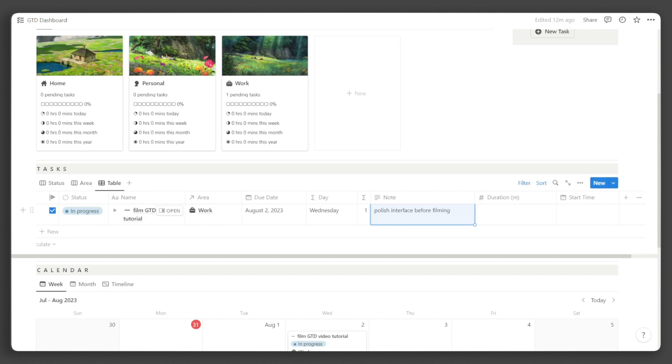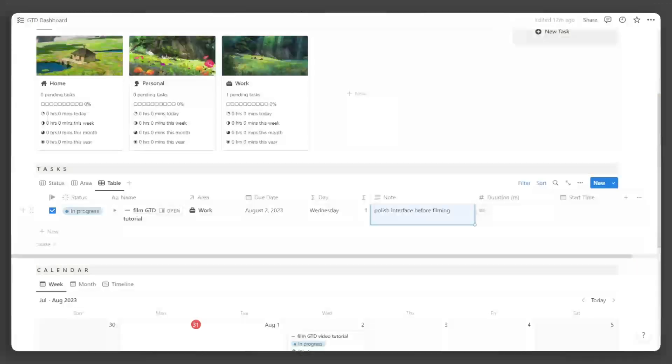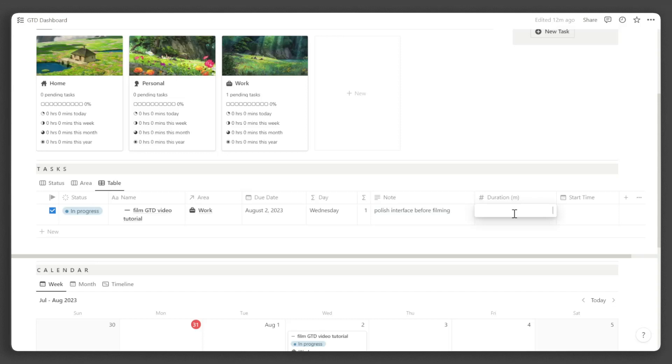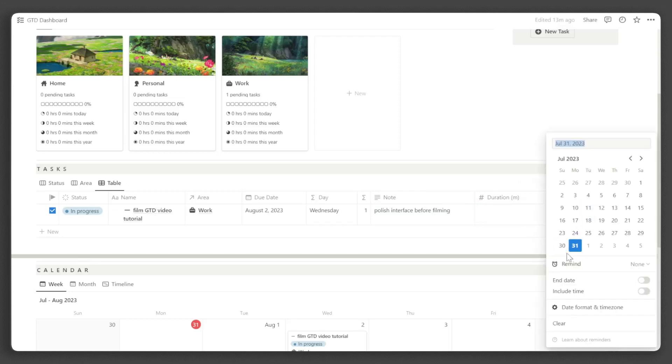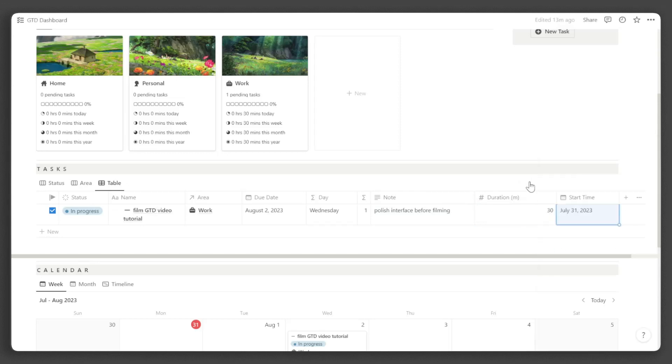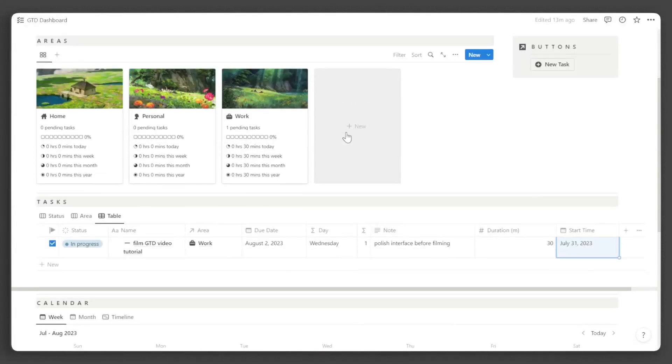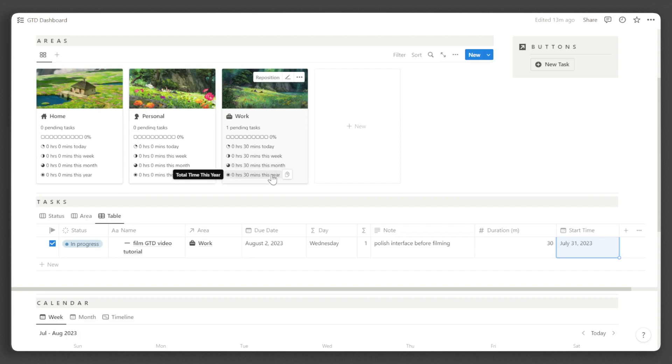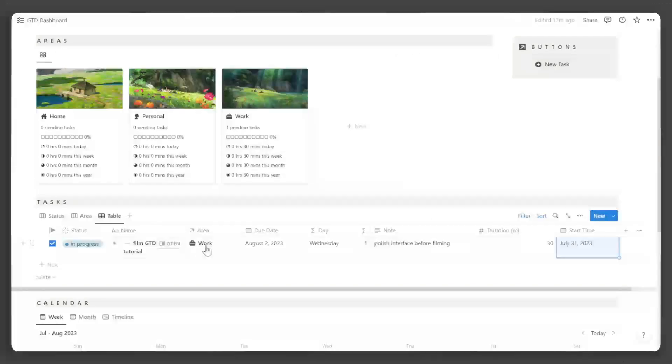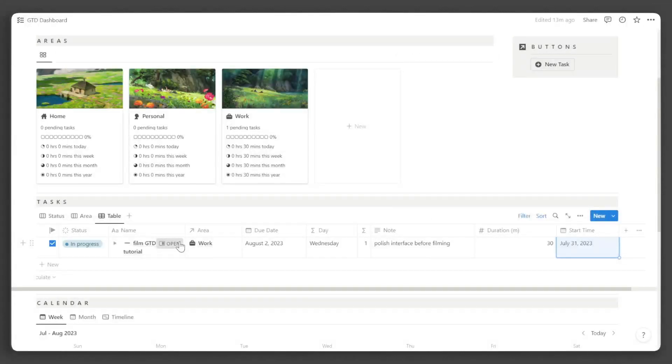Tracking the time you spend on tasks is easy. There are two ways. The first one is by inputting the duration in minutes and the start time under the duration and start time properties respectively. Now you can see here under our work area that I worked on the area for 30 minutes today, this week, this month, and this year. The next method is by opening the task.